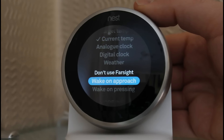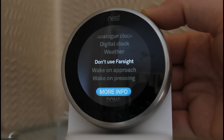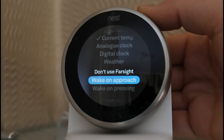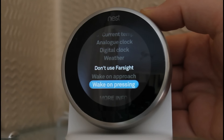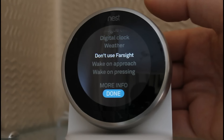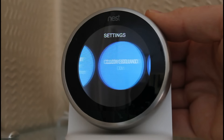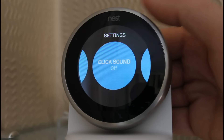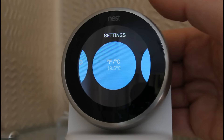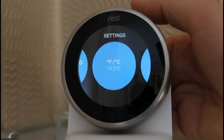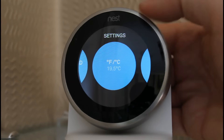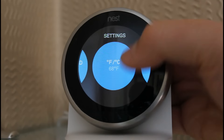Out of all those, I find the current temperature the most useful. I've never set Far Sight to off — I quite like the function. Perhaps if it was in a busy area of the room or near where you were sitting, you might not want it on and might just want it to wake on pressing or on approach. You can also turn the click sound on and off. You can change the temperature from Fahrenheit to Centigrade — just click on that to switch from one to the other.